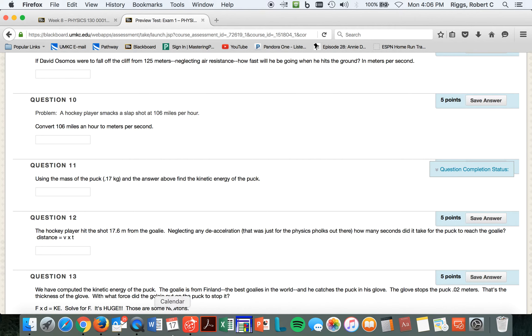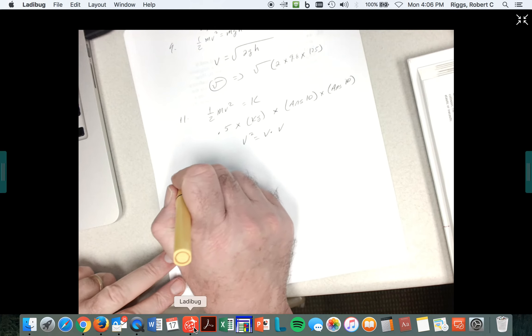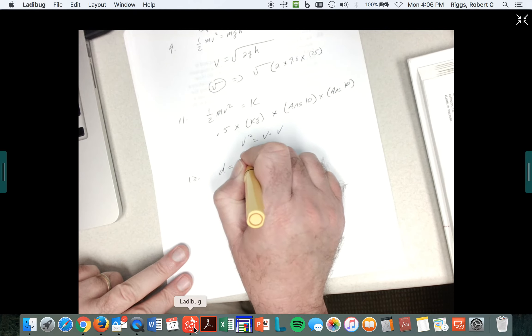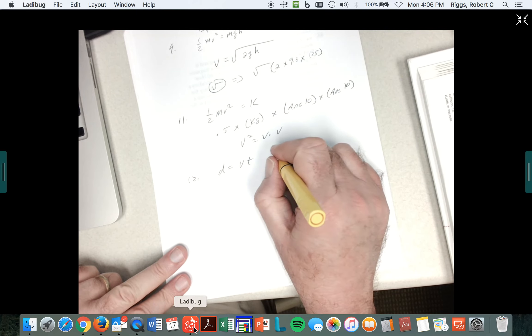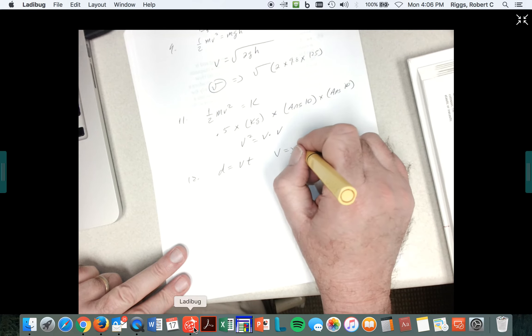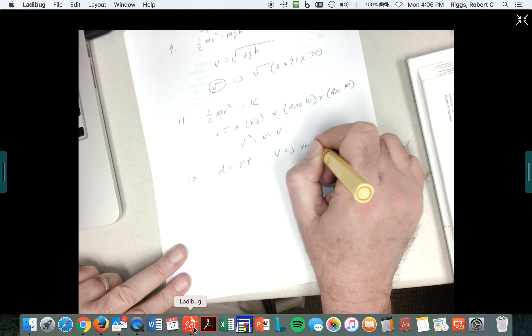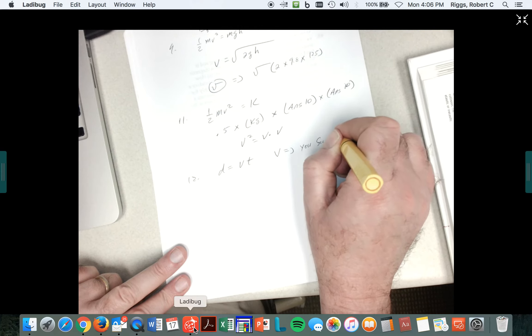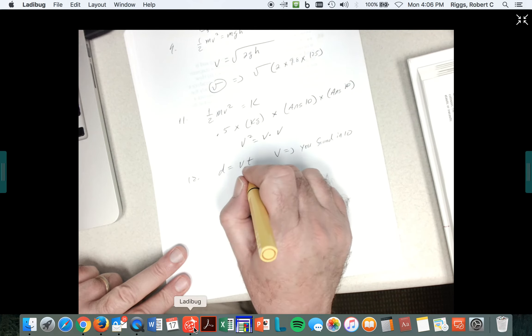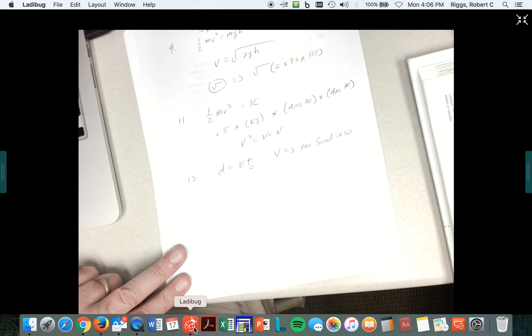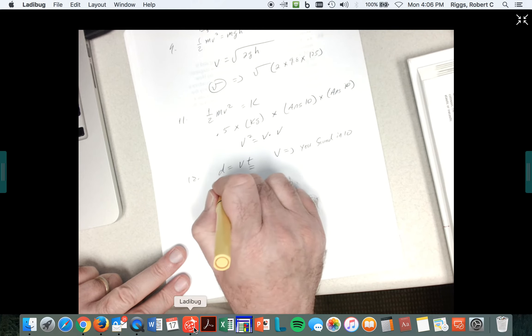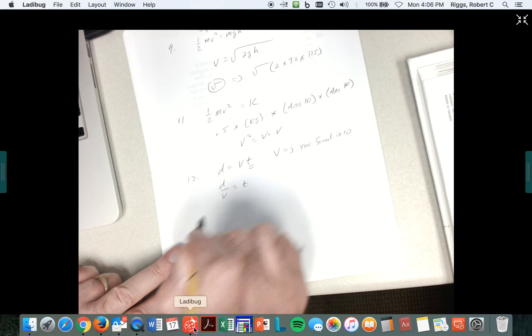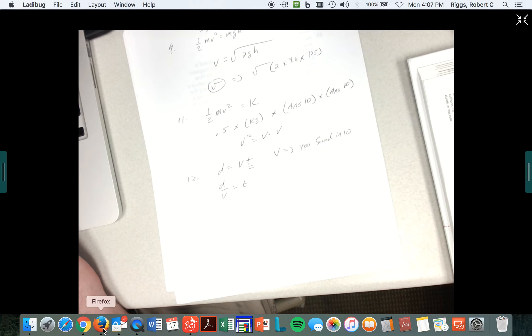So for problem 12, d is equal to v times t. v, you found in 10. And then how do you get t by itself? You can do that. Right. You're going to divide both sides by v. So you get d over v is equal to t. There you go. And that should give you a good answer in seconds.